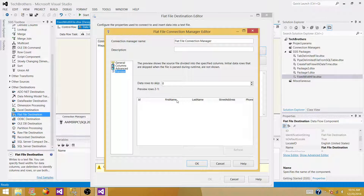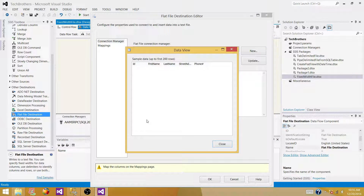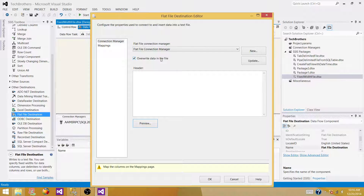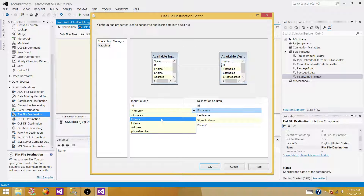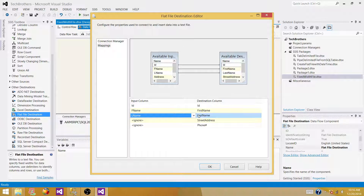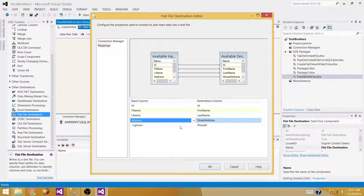We can preview the data — ID, First Name, Last Name, Street Address, and the other columns will show here. Hit Preview. Now go to Mapping. If the input columns have the exact same names as the output columns, they will match automatically. In our case we made changes, so: First Name maps to First Name, Last Name maps to Last Name, Address maps to Street Address, and Phone Number maps to Phone#. Hit OK.